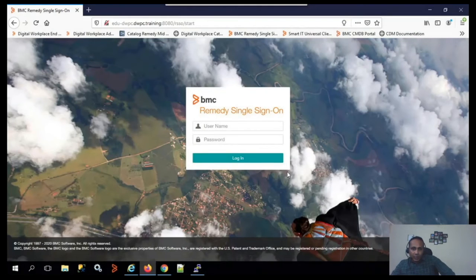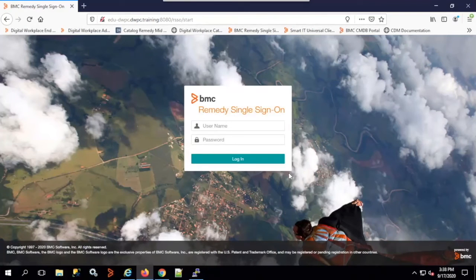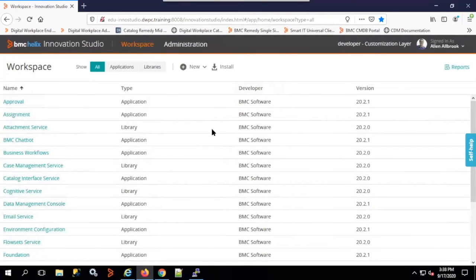Now we'll see a demo of chatbot configuration and setup. I'll show how to create a new chatbot, configure it with IBM Watson's API key and workspace ID, how users chat with it, what kinds of responses it gives, and how to configure the live agent connection. I'll log in to Innovation Studio as Alan, and once logged in, the workspace tab is the default.